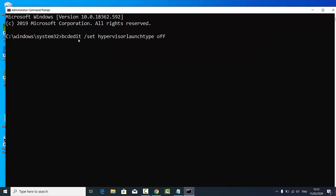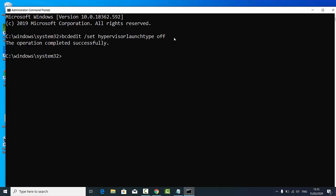I'll press Enter, and it says 'the operation completed successfully.' Once it says that, I'm going to close this terminal.